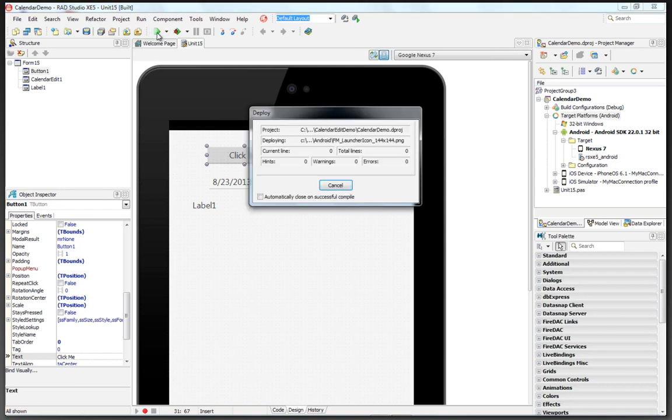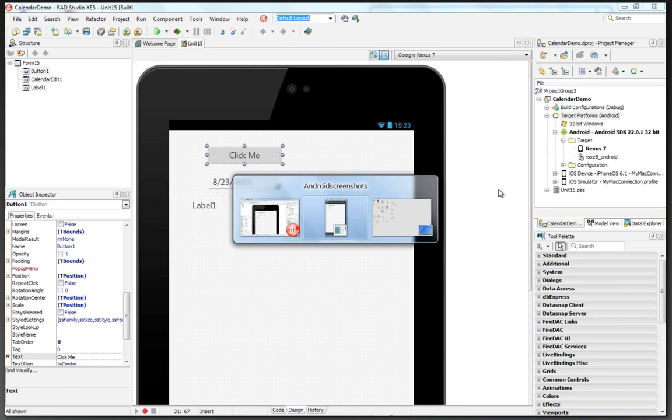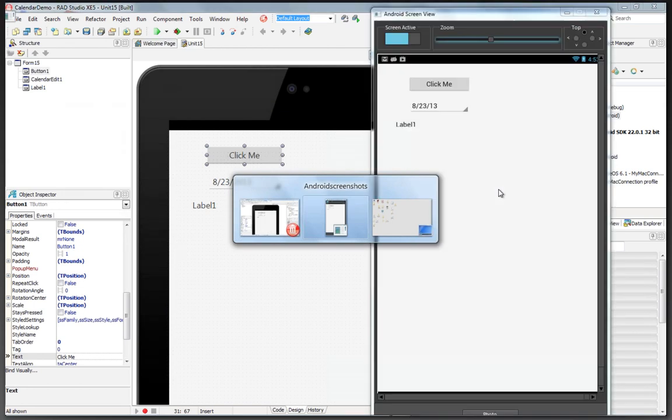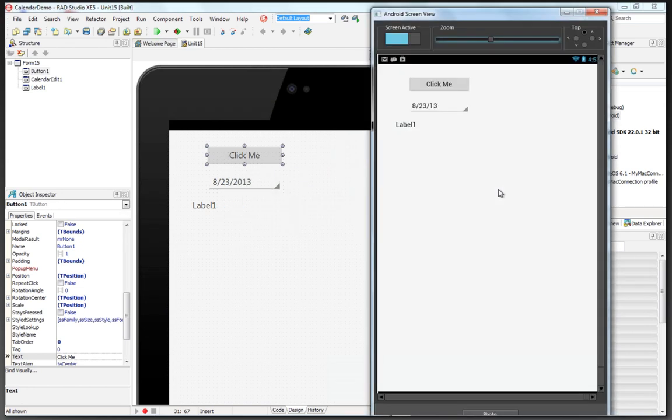Notice we've got our device selected. It compiles, links, creates the APK file. It's now deploying it to the device. And there it's installing the APK. And I've got this little utility that lets me see what's on the device.